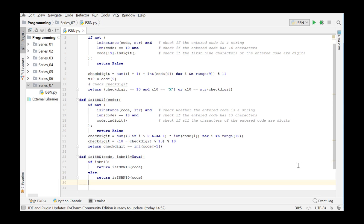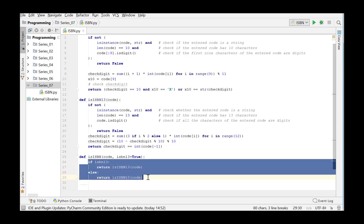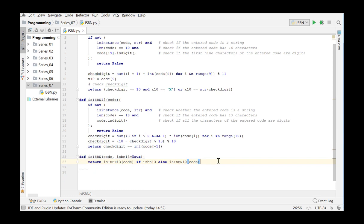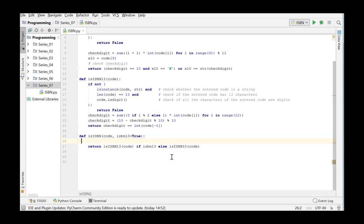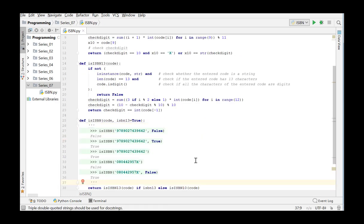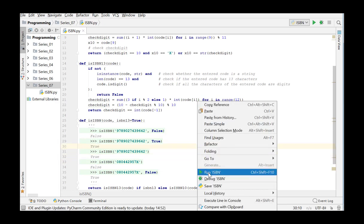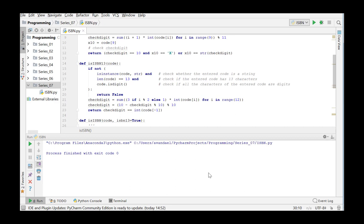We can write this code in a shorter way as well. By splitting the problem into several subproblems in which we have written separate functions for testing an ISBN 10 code and an ISBN 13 code, the function isISBN has become very simple. We retrieve the sample data from Dodona and add these as doctests. We now test our program by running it and we get no errors during execution, so the exercise seems to be correct.